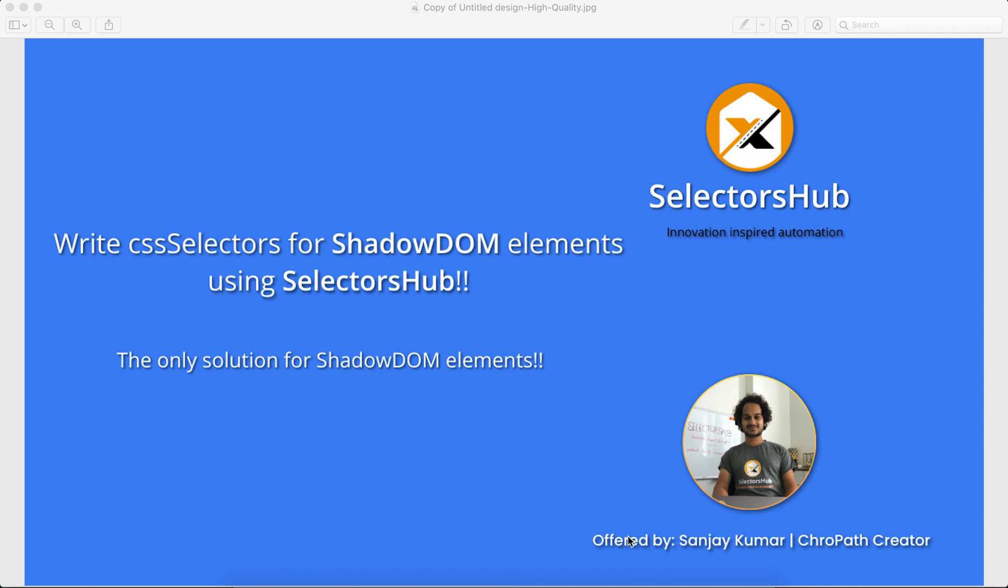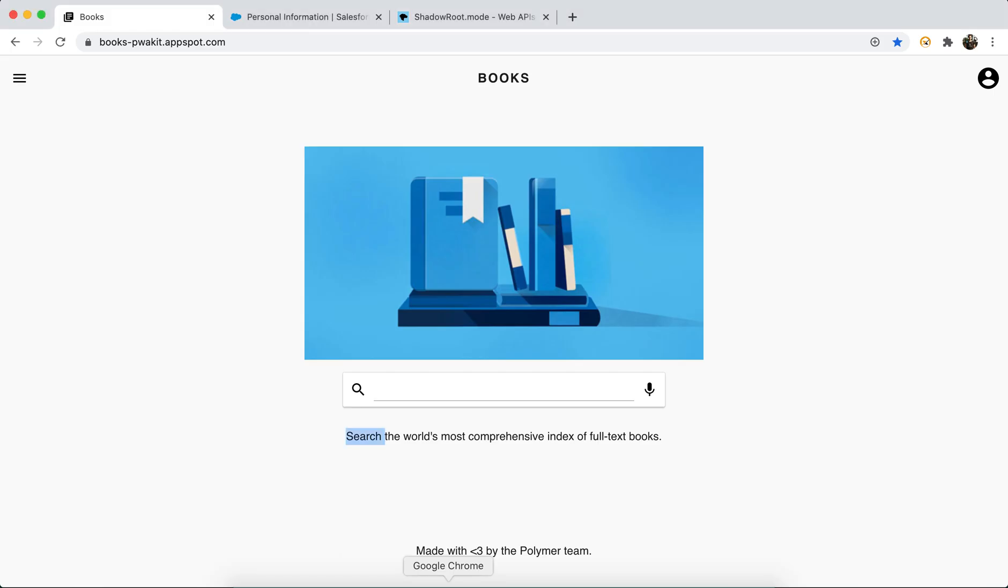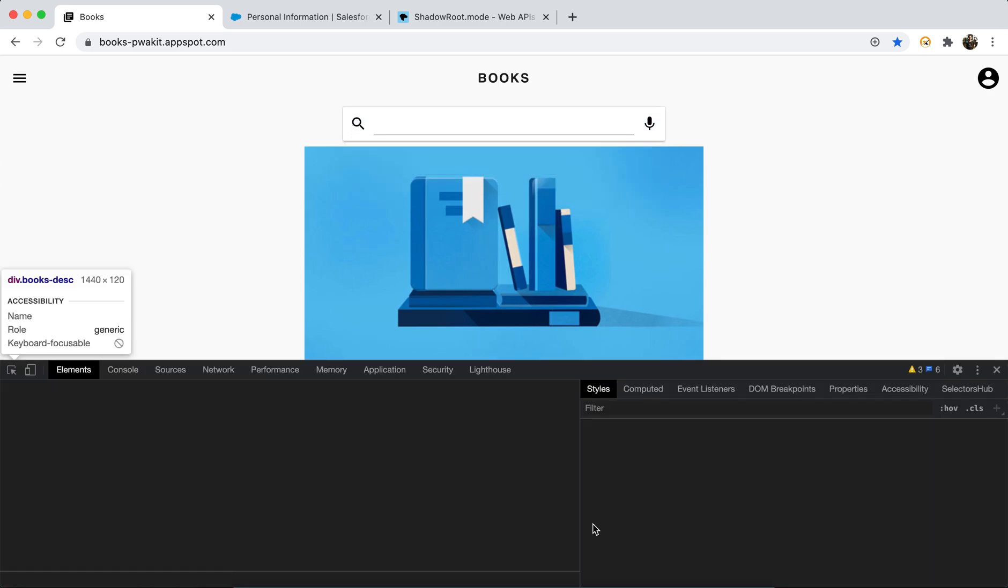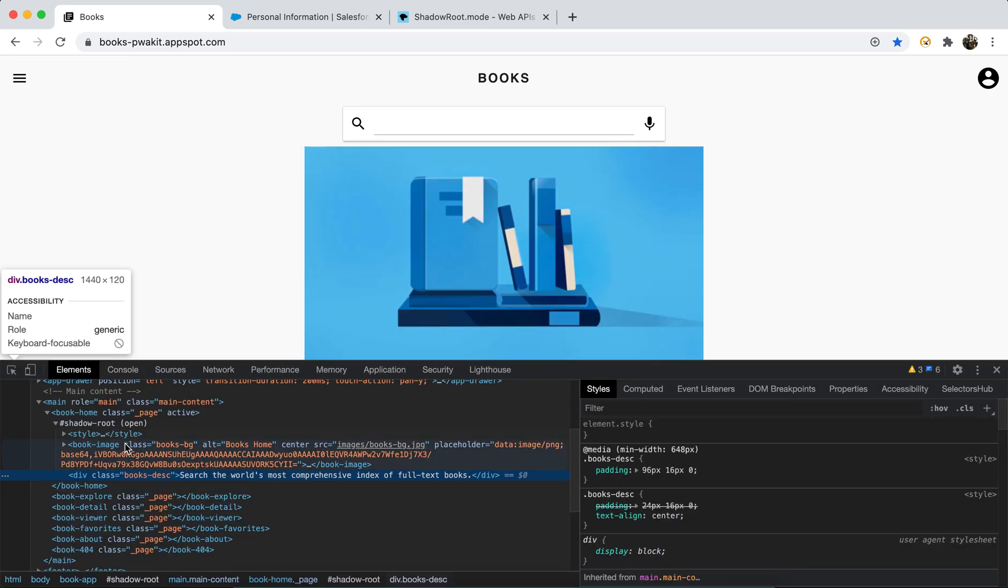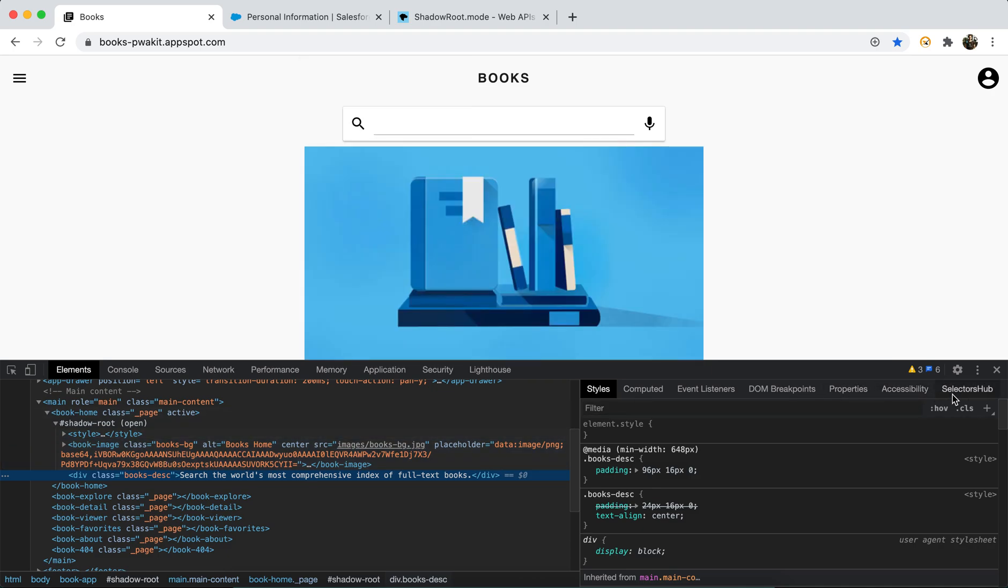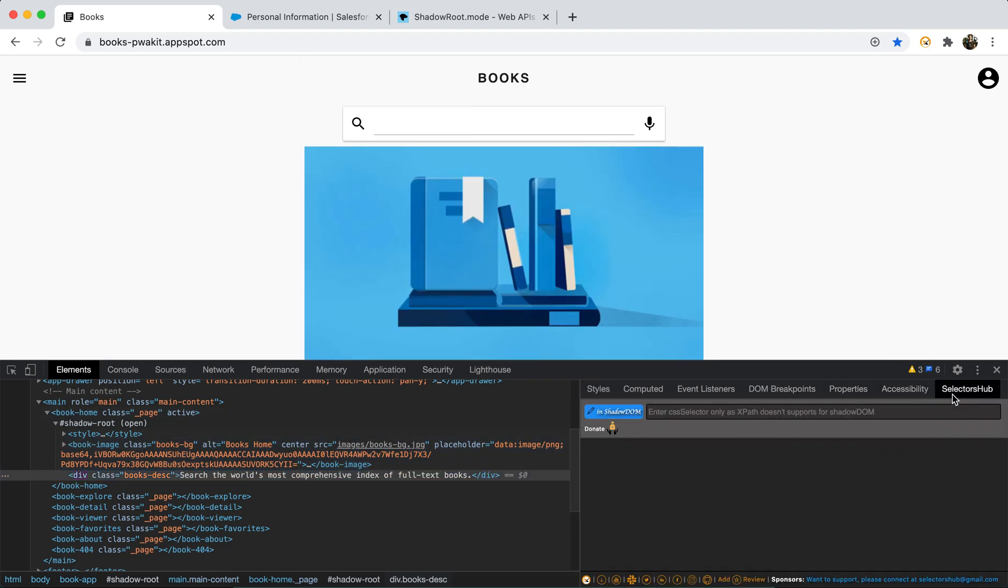So let's directly jump into the demo. Just open your website and like normal, just right click anywhere, click on inspect, open your dev tools. Here on the right side open SelectorsHub.